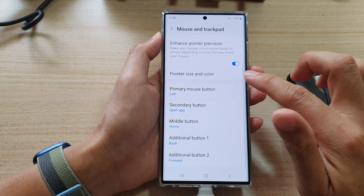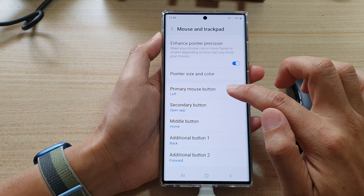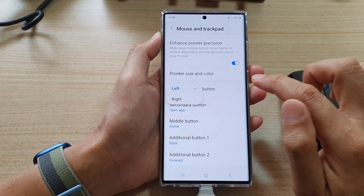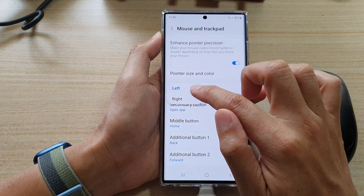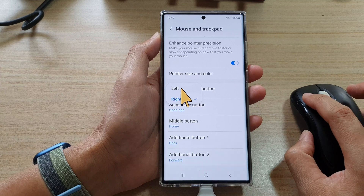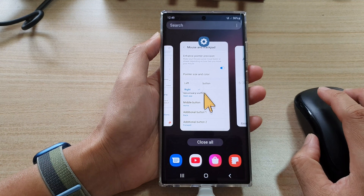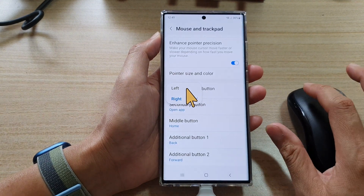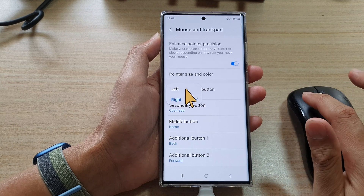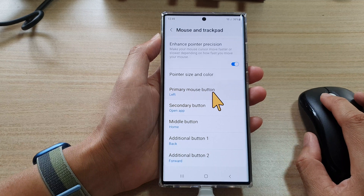Go down and tap on the Primary Mouse Button option. Here you can set it to the left or to the right. If you set it to right, the right button becomes your primary mouse button, and pressing the left button will perform a different action such as opening an app. You can switch it back to left as your primary mouse button.